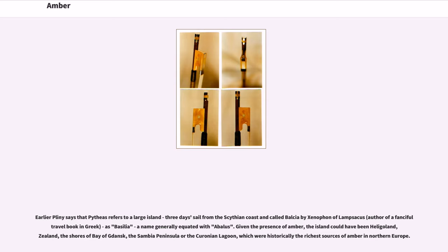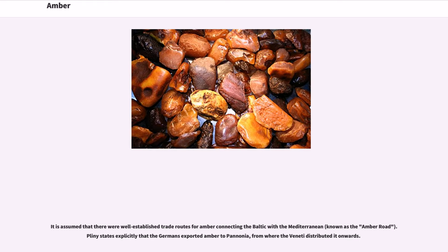Given the presence of amber, the island could have been Heligoland, Zeeland, the shores of the Bay of Gdansk, the Sambia Peninsula, or the Curonian Lagoon, which were historically the richest sources of amber in northern Europe. It is assumed that there were well-established trade routes for amber connecting the Baltic with the Mediterranean, known as the Amber Road. Pliny states explicitly that the Germans exported amber to Pannonia, from where the Veneti distributed it onwards.